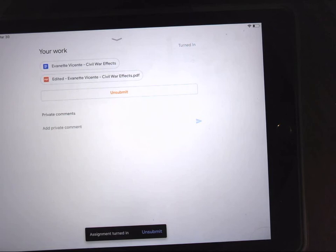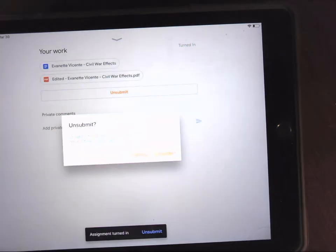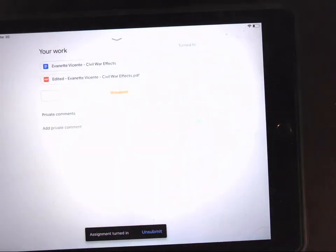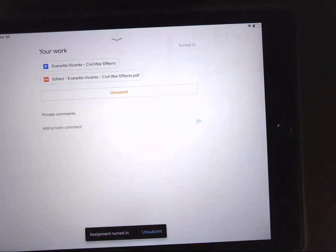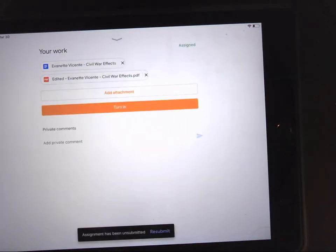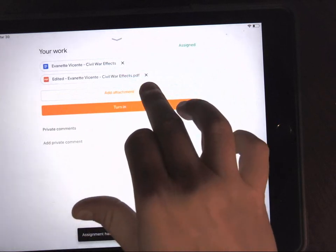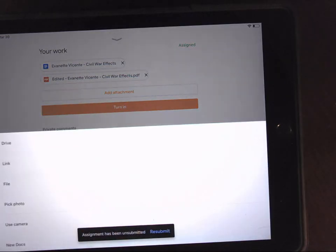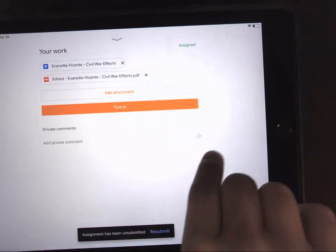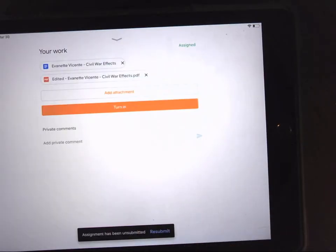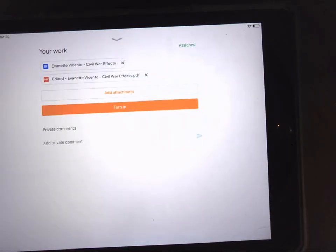If you've accidentally turned it in, you can always hit unsubmit if you need to upload anything. So if you did your work on paper, click add attachment. Use camera and take a picture of your work. All right, that's it for this video. If you guys have any questions, let me know. See you later.